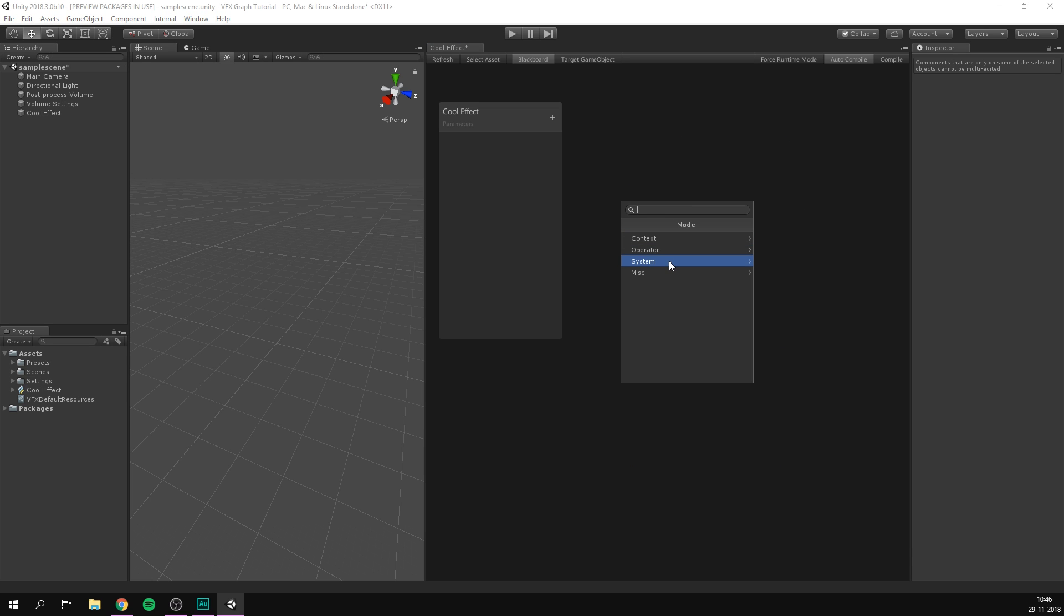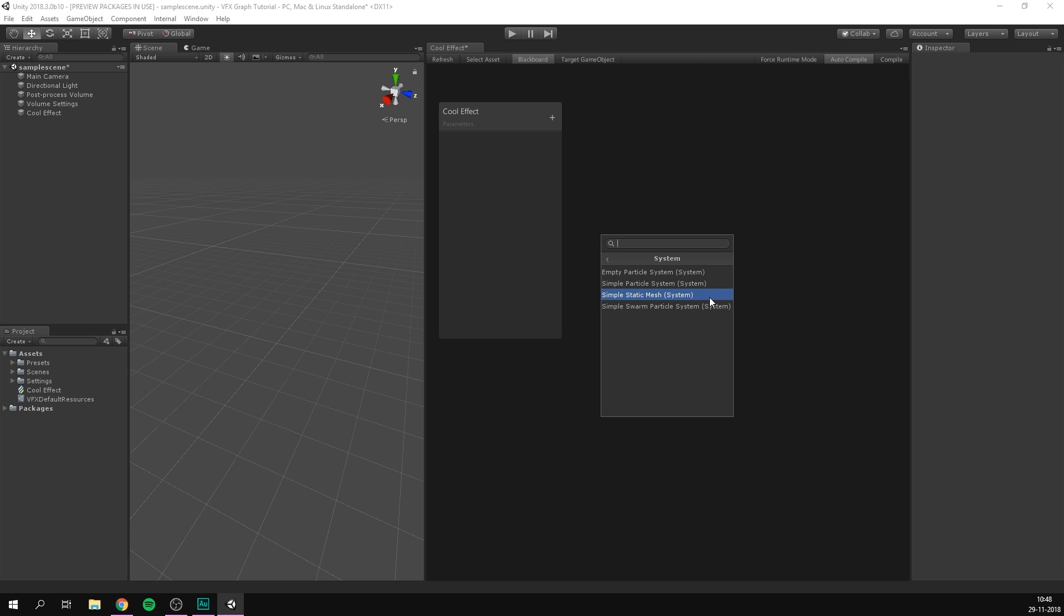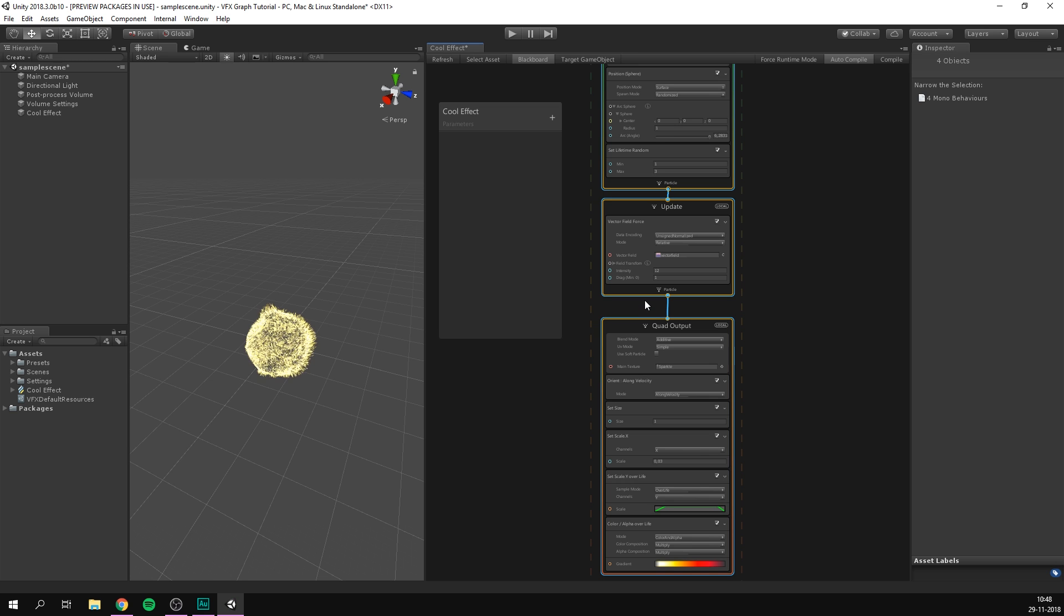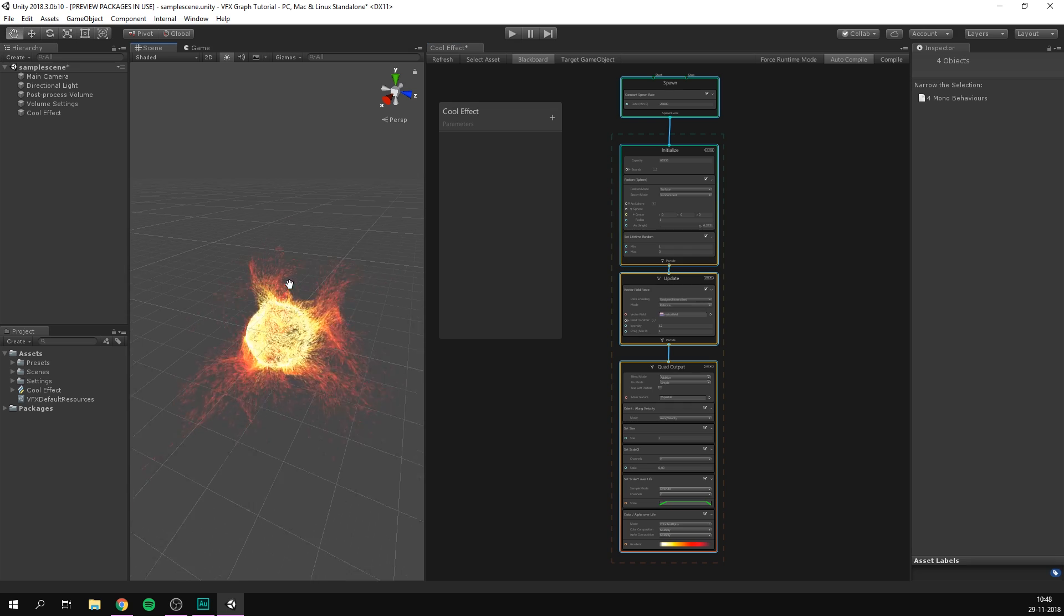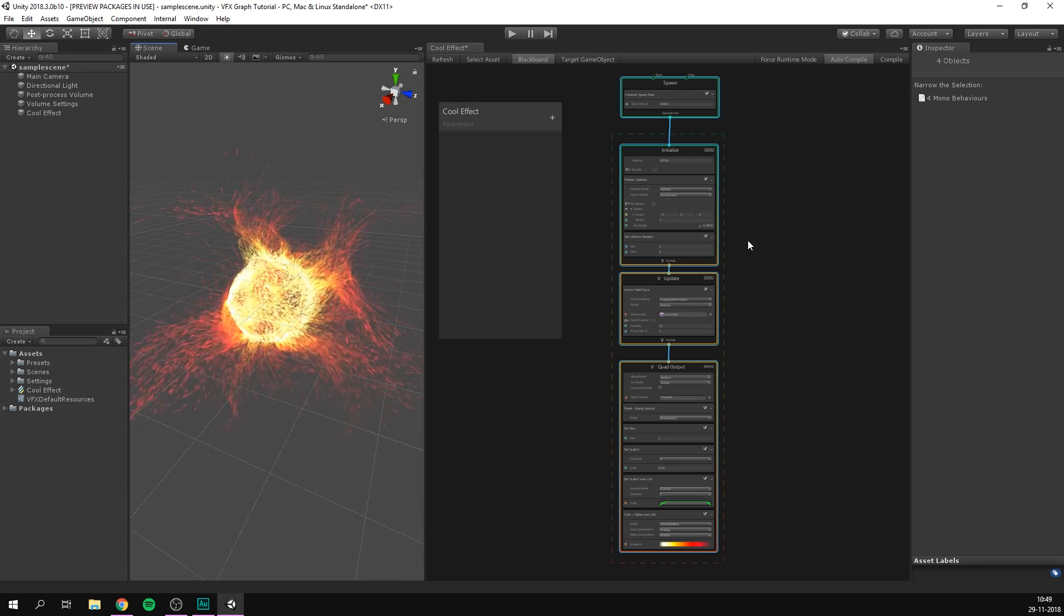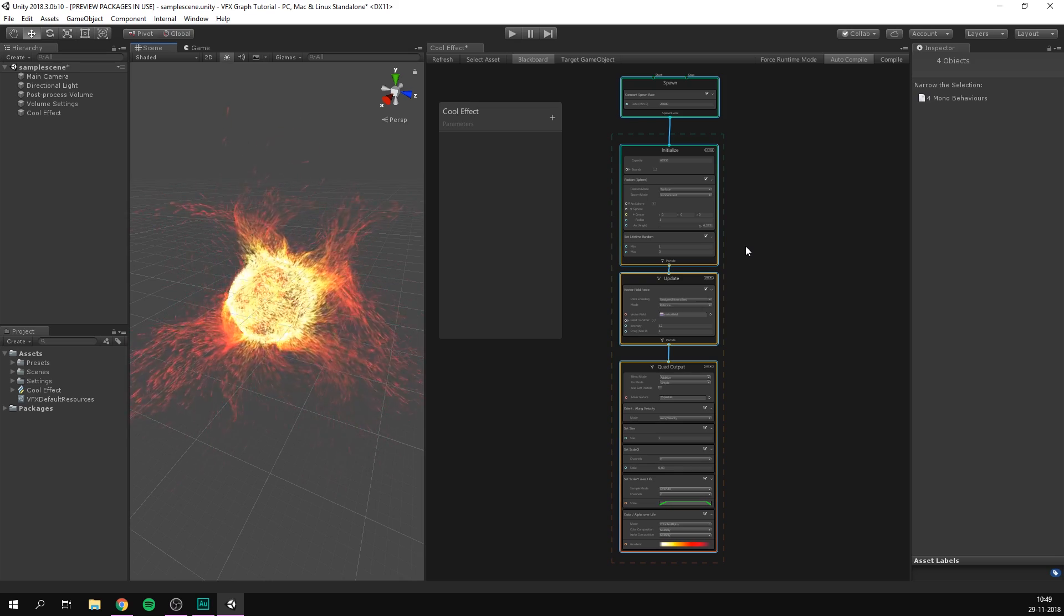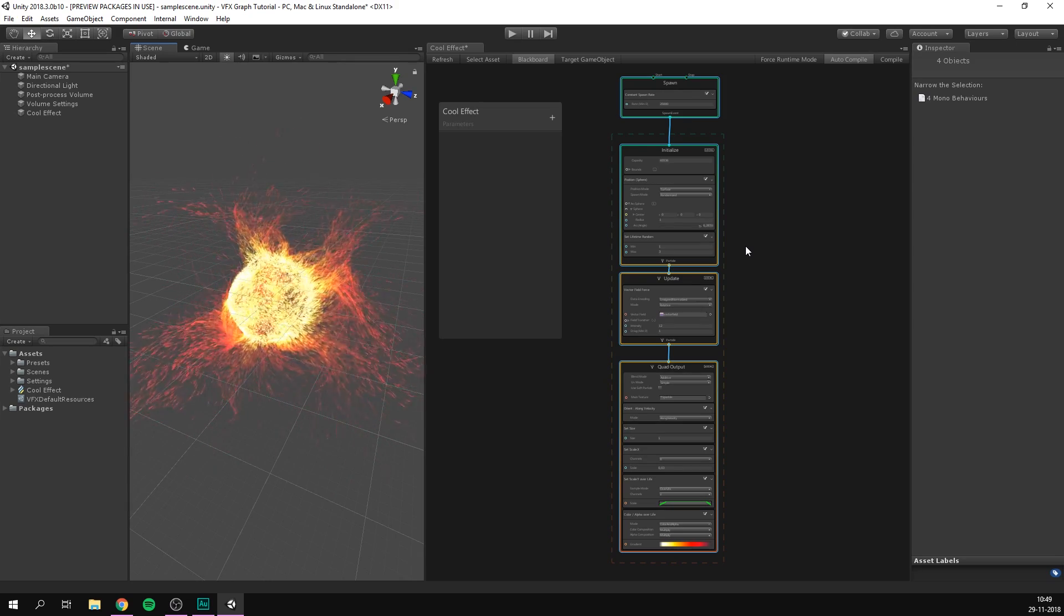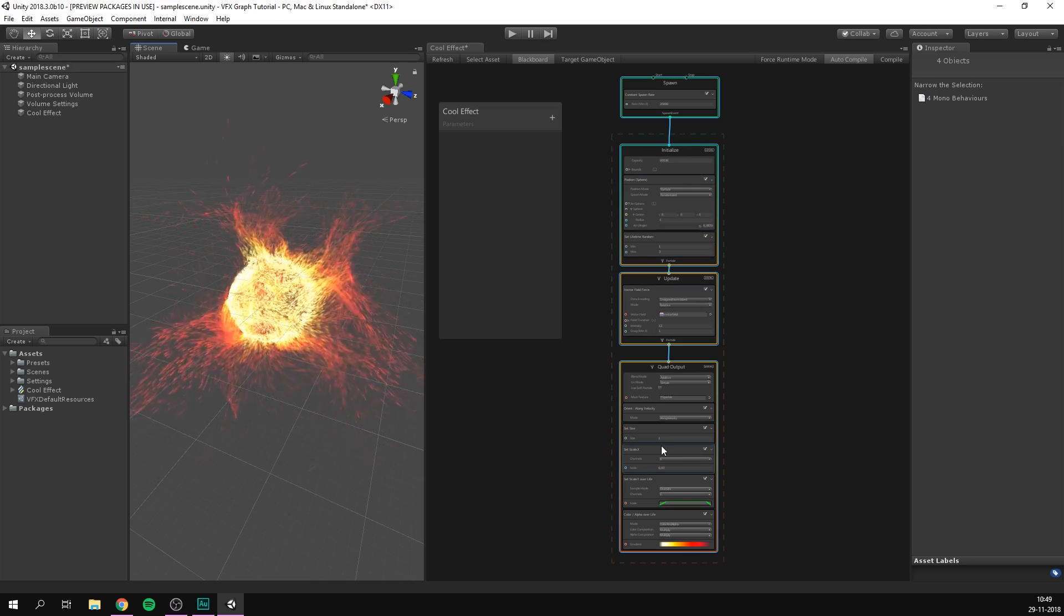You can also create a simple particle system. This was the one that we started with. The last two ones are the simple static mesh, which is going to create just that. It's going to display a 3D mesh as a particle. And finally, the simple swarm particle system. Now I think this template is the perfect example to show that by just adding a few blocks to these contexts, we can create really interesting effects. I mean, this system isn't much larger than the simple particle system. However, the real power of VFX graph is that we can create and chain together nodes that edit properties on these blocks.